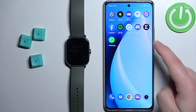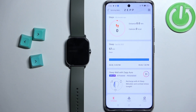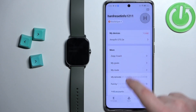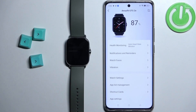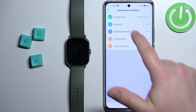Now we can open the ZEP application on the phone that is paired with our watch. In the app you should see the home page. Now tap on the profile icon and here select your Amazfit GTS 2e from the list of devices. On the device page for your Amazfit GTS 2e, scroll down and find the option called Notifications and Reminders and tap on it.